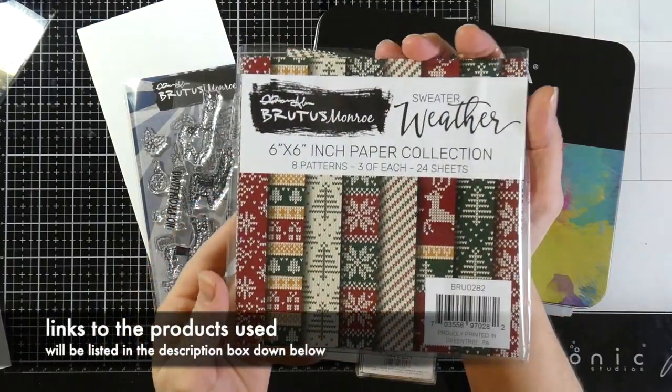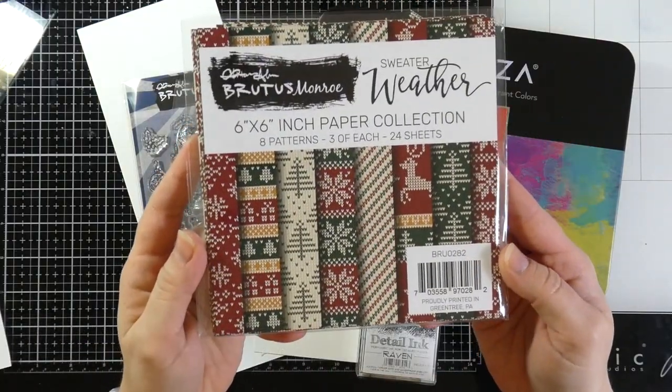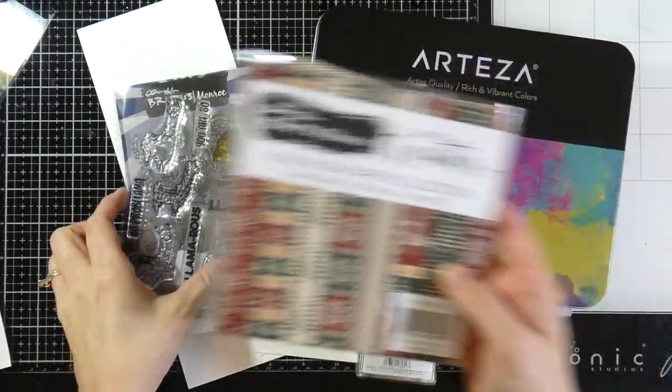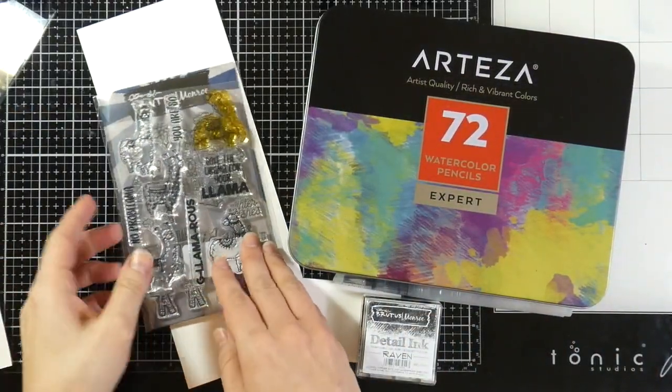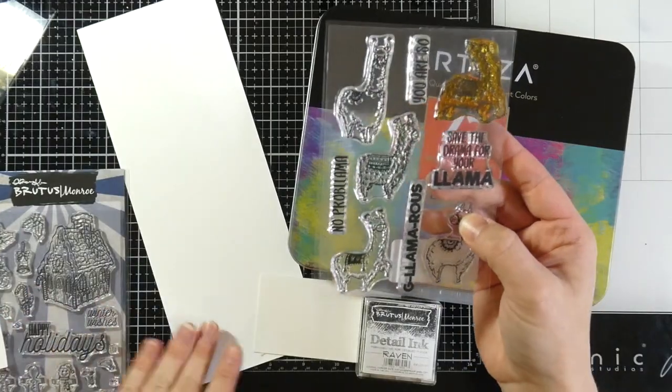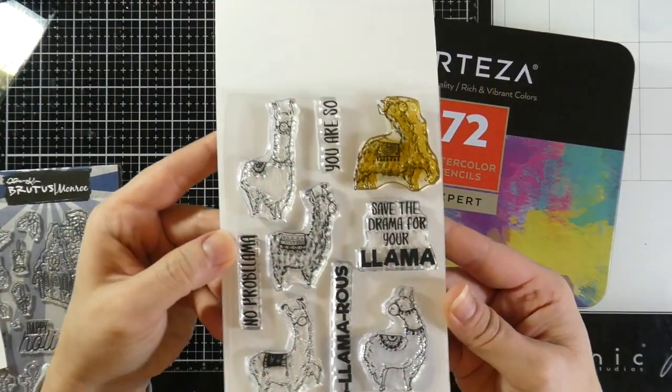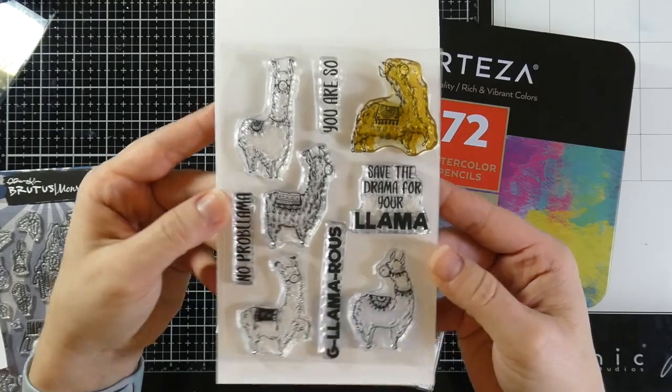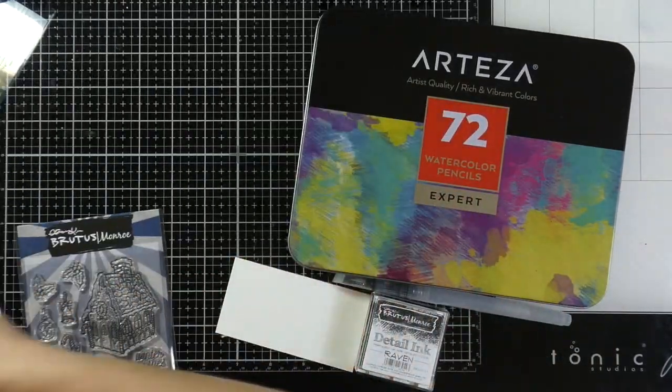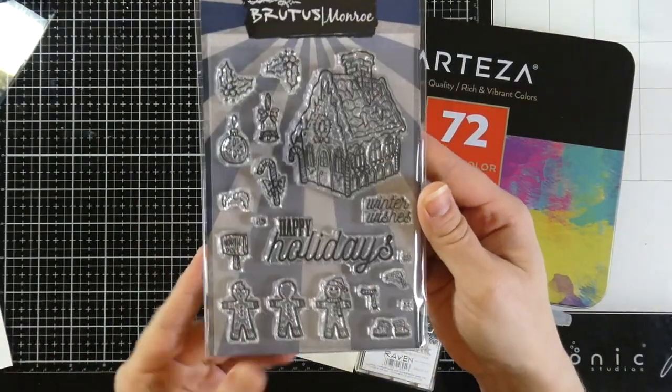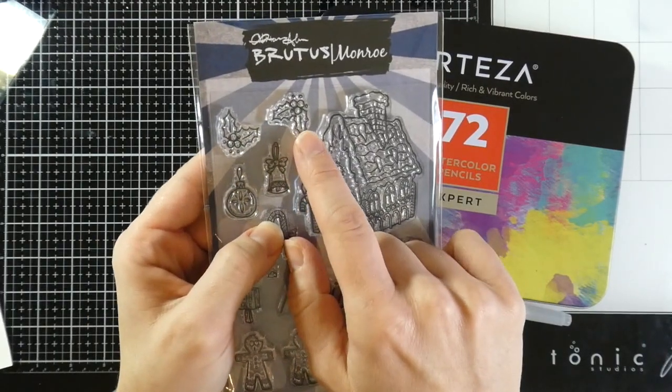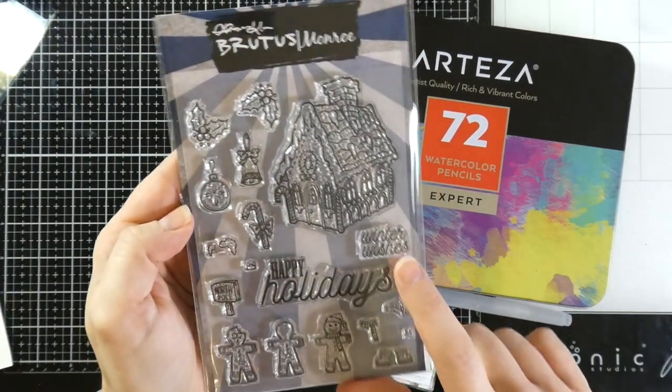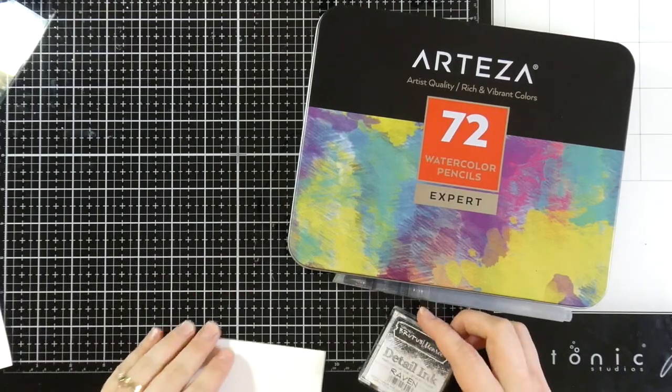I'm going to use a lot of great little products. This one is the Sweater Weather paper pad from Brutus Monroe. This is the Llama Friends stamp set, not your traditional Christmas stamp, but I am going to use it in a non-traditional way. And then I'm also going to pull in a couple of elements from this set called Gingerbread Village. I'm going to bring in the holly and then mess with the sentiments just a little bit.